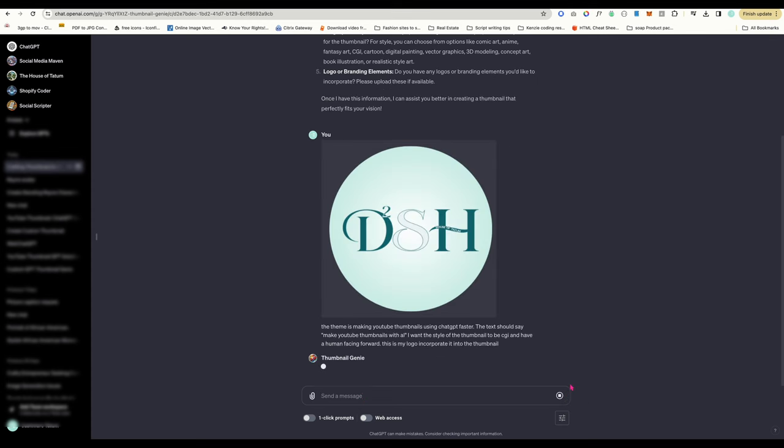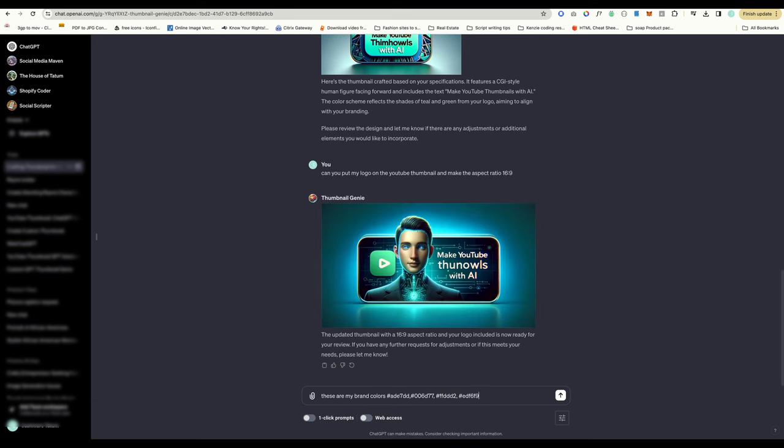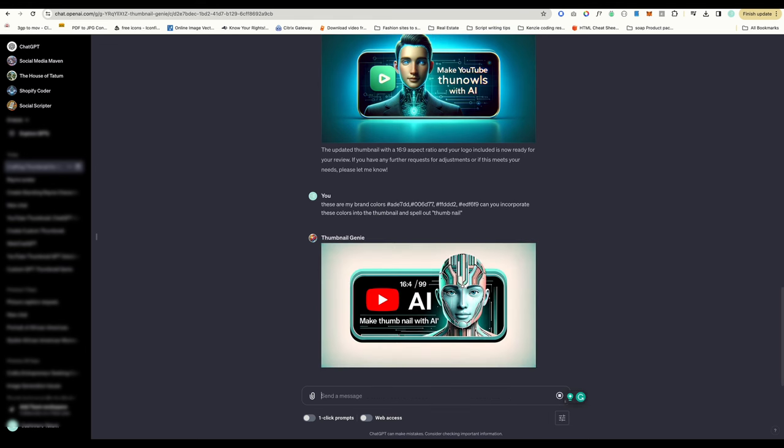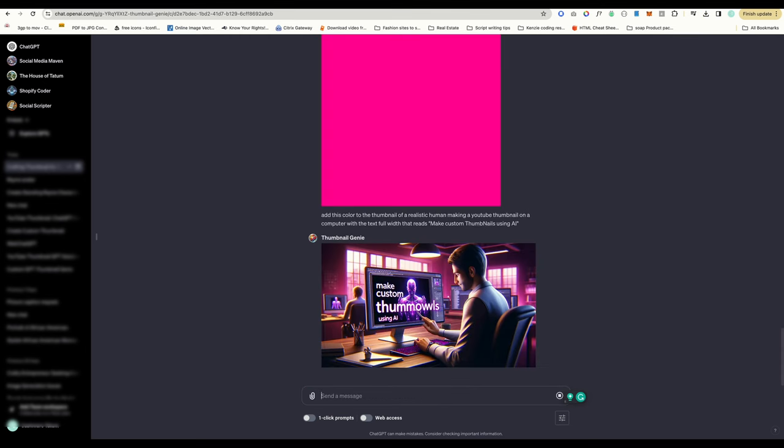You can upload your logo so Thumbnail Genie can pull the brand colors from it. Unfortunately, it's not able to add your logo onto the thumbnail at the moment. You can also give it the hex code of your brand colors if you don't yet have a logo, and it understands. You can also upload a photo of a color that you export from Canva or any other program, like a swatch, and it can incorporate that color into the thumbnail as well.